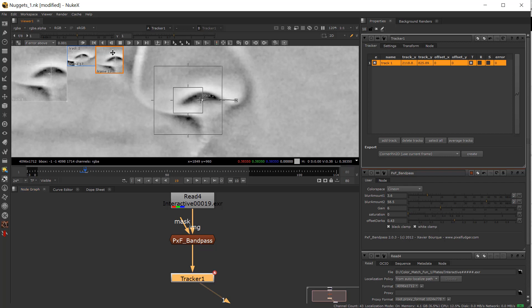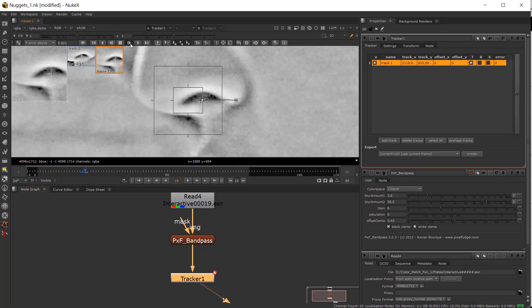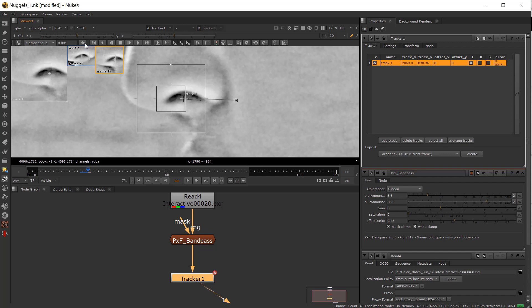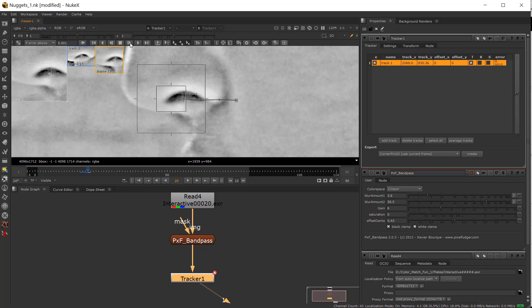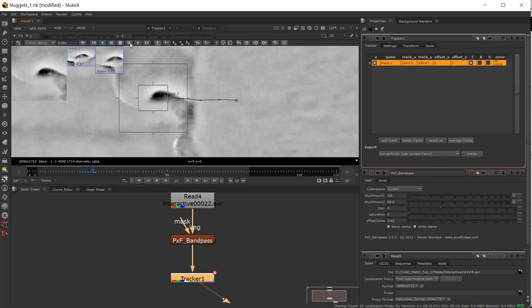So you can see if I take this I can track forward—now it's just tracking this area. At any time you can update what you're grabbing with the grab pattern, so you just click that and then move forward.